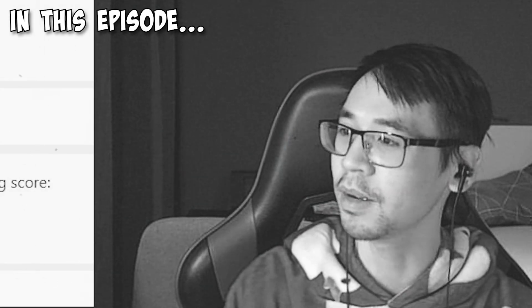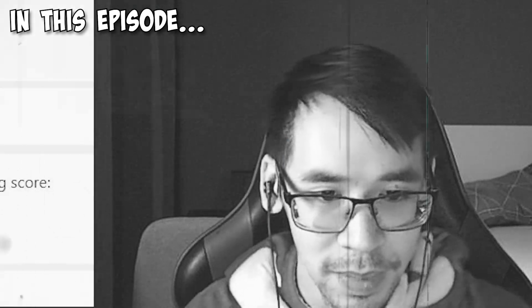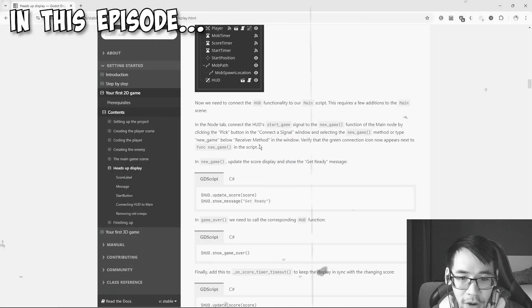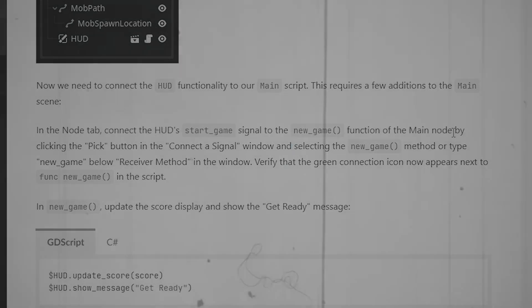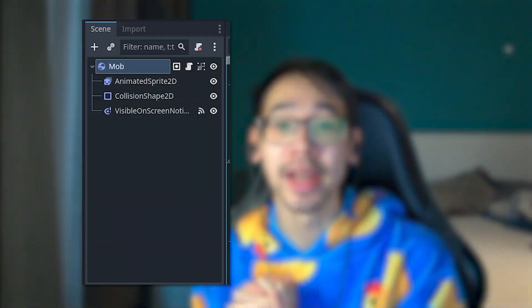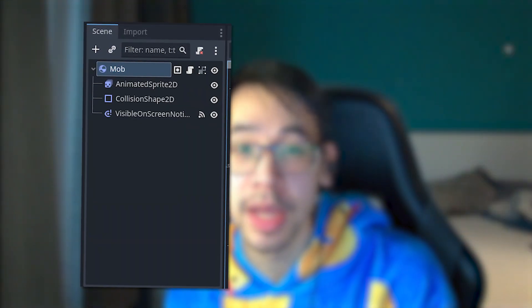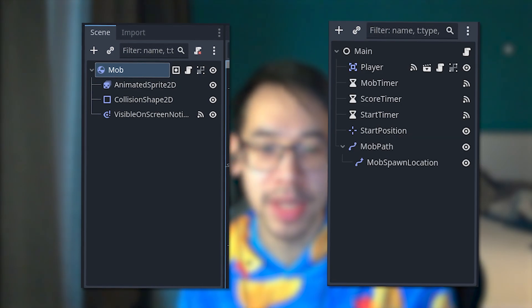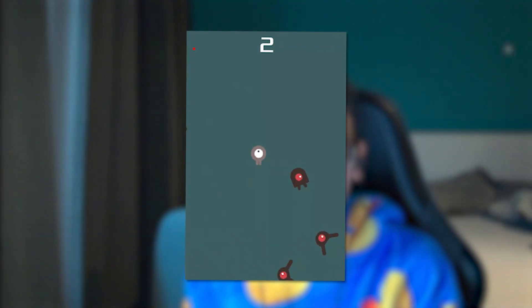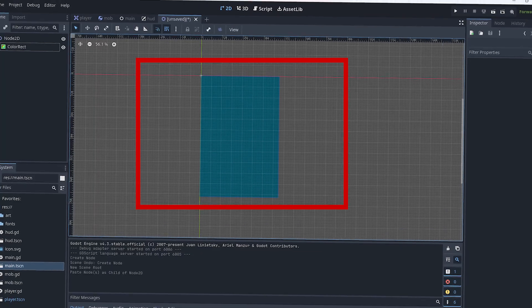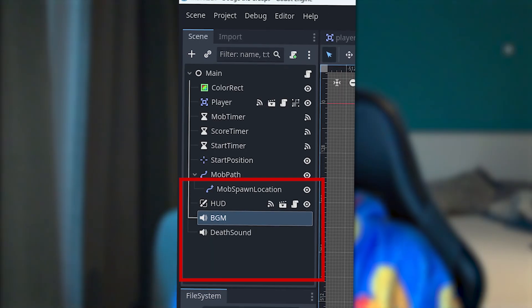In the previous episode we made an enemy scene and also a main scene. In this episode we're gonna finish our cute little project here, adding the HUD background and also sound effects. Let's begin.